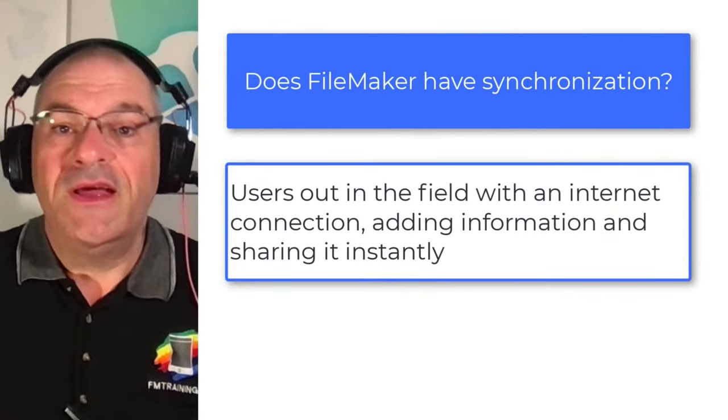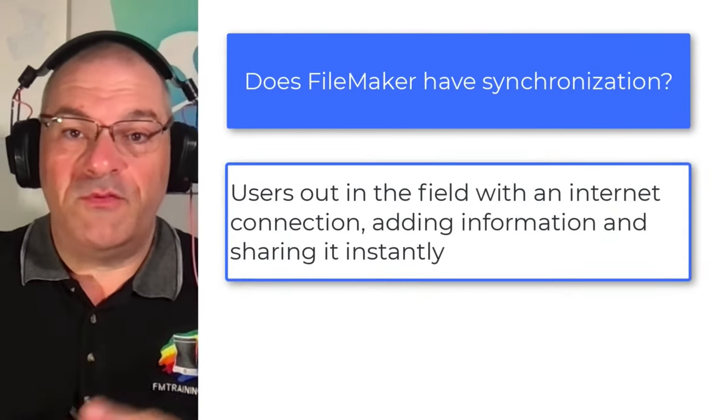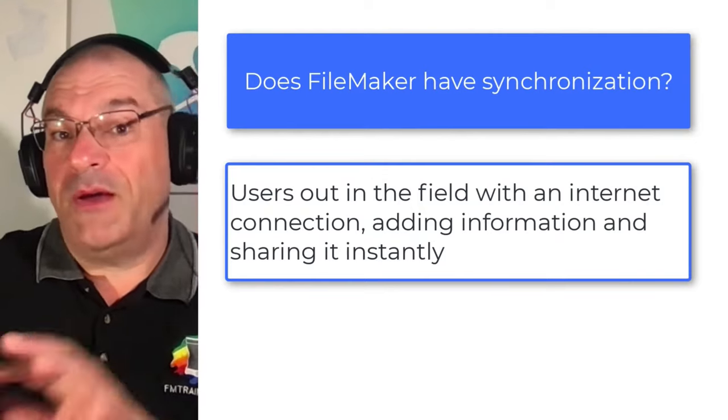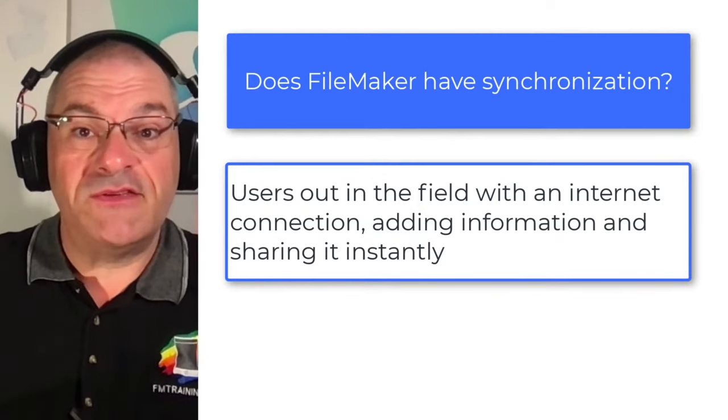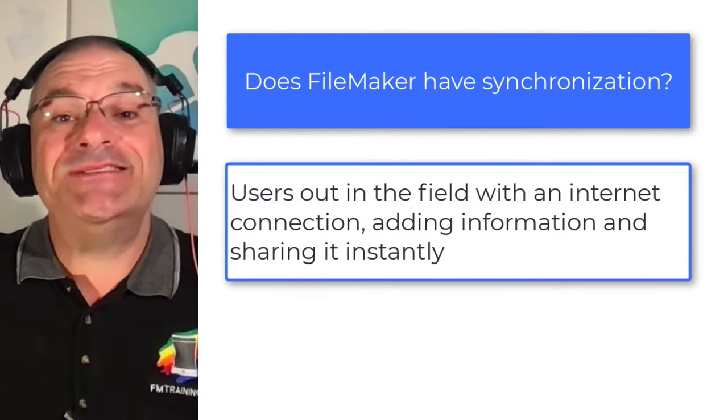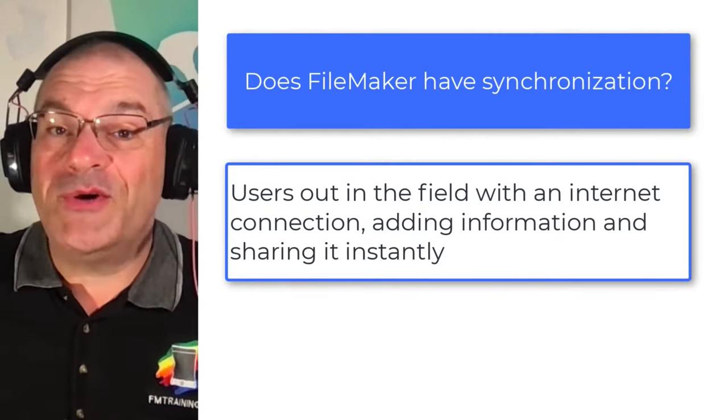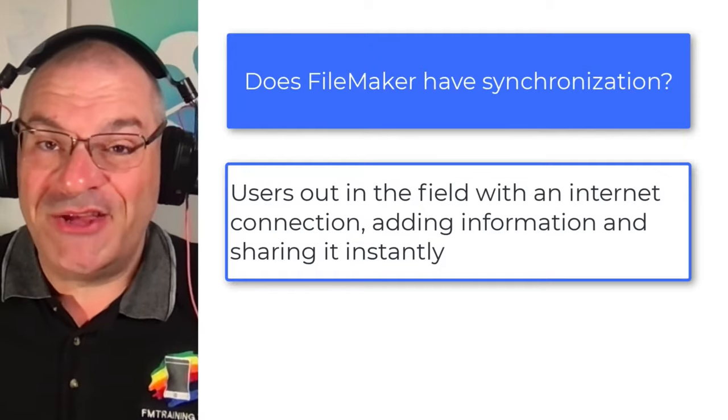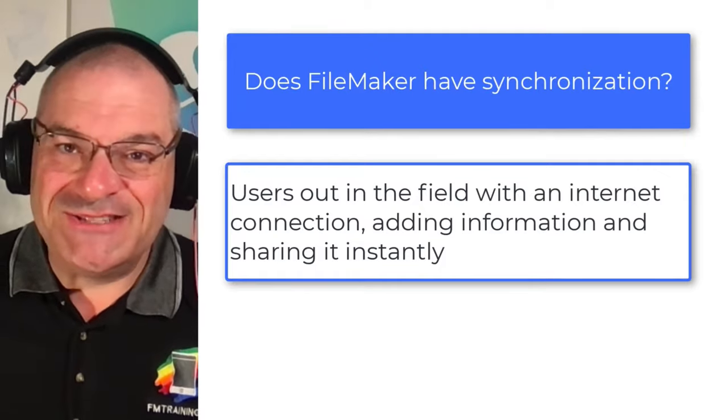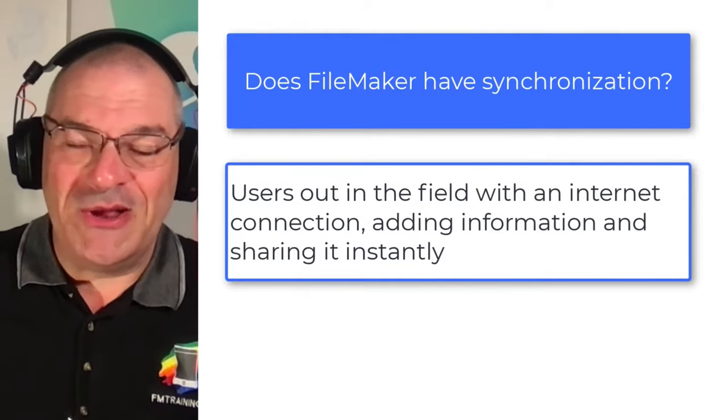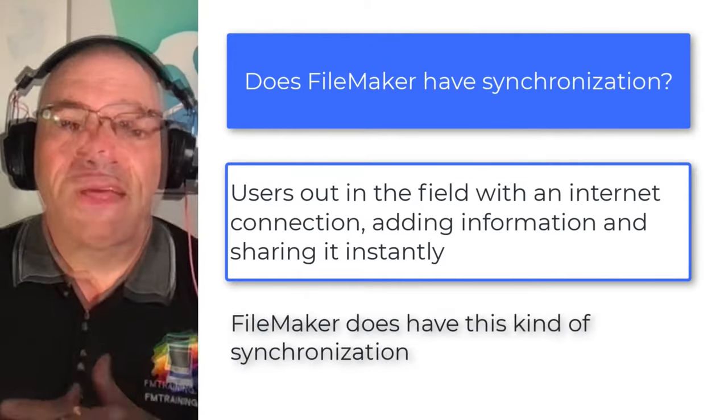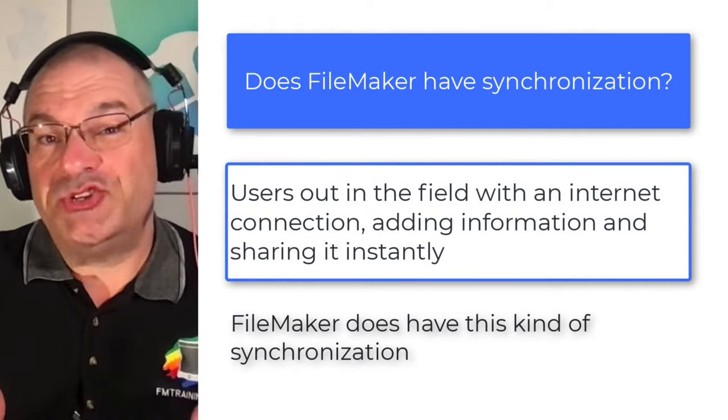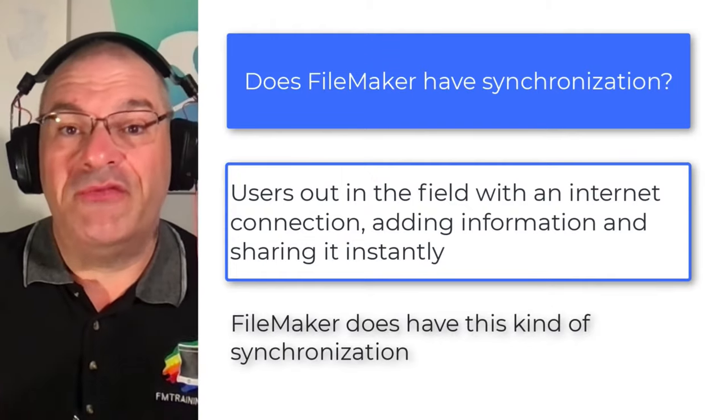You know, Fred is out in the field. They type in some information, some updated information about some sort of project. And instantaneously, everyone else sees that information. They can see it and they're synchronized. The team is synchronized together. That's a very one-sided interpretation of sync, right?